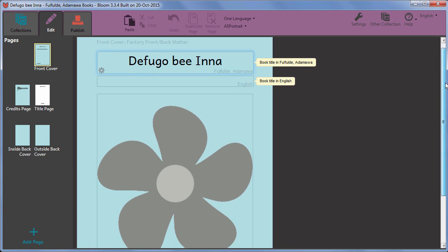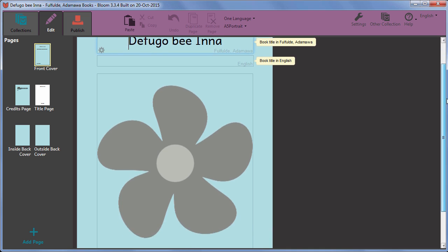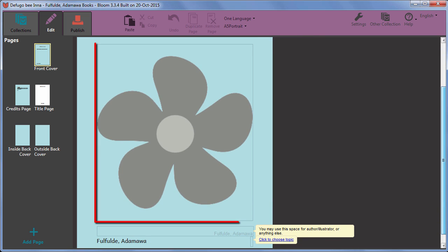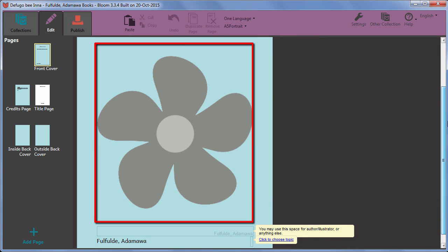In Bloom, spaces for pictures are shown with this flower shape. If you do not add a picture, the final book will be blank in this space. The flower is not shown.